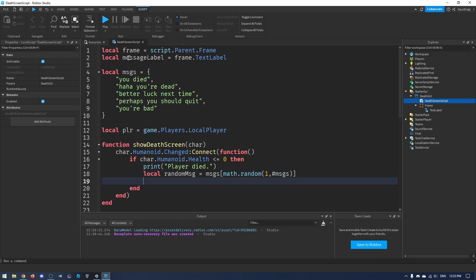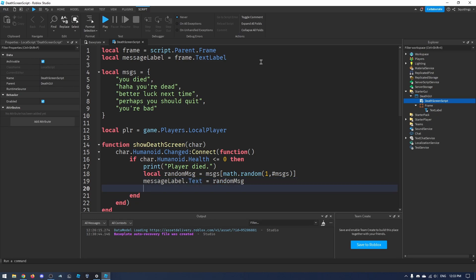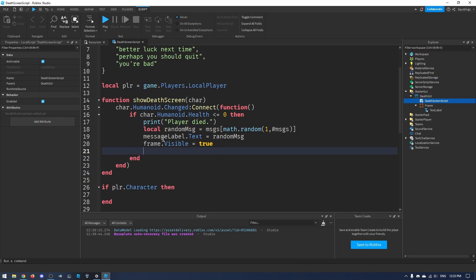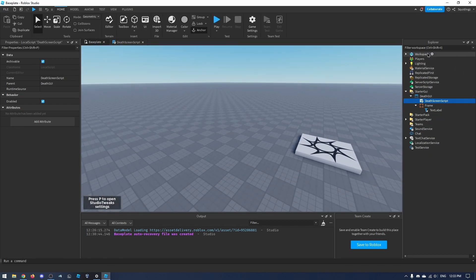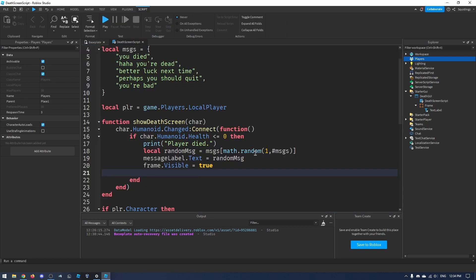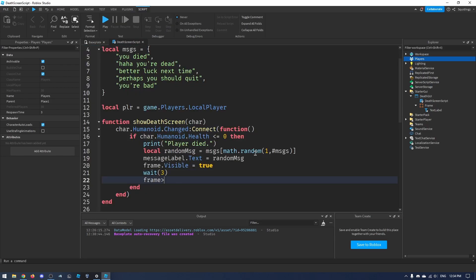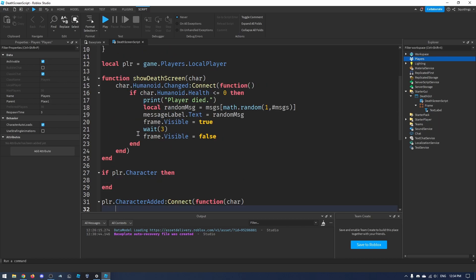We set the label text: `messageLabel.Text = randomMessage`, then `frame.Visible = true`. Next we wait for the respawn time — check Players in the Explorer for the RespawnTime property, mine is 3 — so `wait(3)`. Then `frame.Visible = false`.